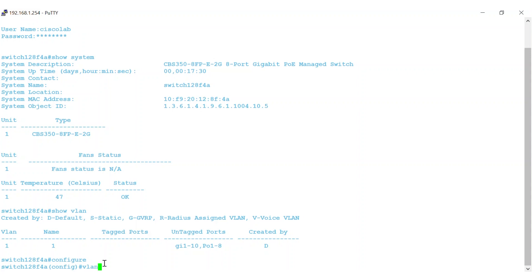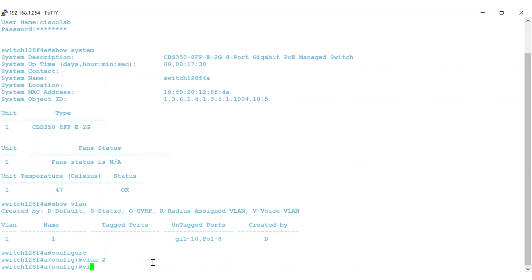Enter VLAN, all lowercase, then add a number for the VLAN. In this example, I'll create VLAN 2. I'll create VLAN 3 and give it the name of Sales.